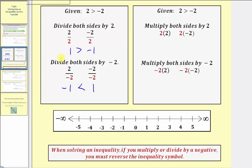So we use less than instead of greater than. Negative one less than one is true. So if we divide by a negative, we must reverse the inequality symbol. Now let's look at multiplication. Let's first multiply both sides by positive two. This would give us a four on the left and a negative four on the right. If we use the same inequality symbol, we would have four is greater than negative four, which is true. So if we multiply both sides by a positive, we do not reverse the inequality symbol.